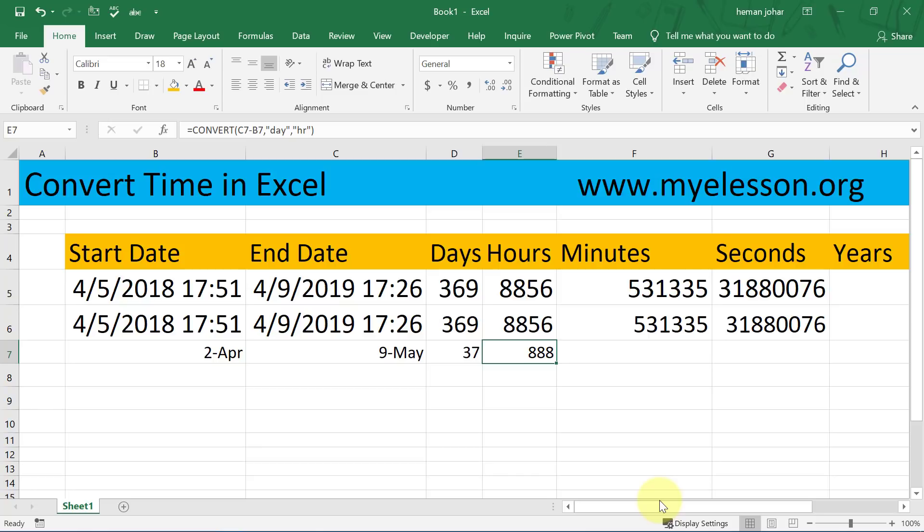So this is how we convert time in Excel. Hope you liked this video. If you did, do subscribe to the channel so that you are notified whenever there is a new video out, and share this video with your friends. Until the next video, this is your guru signing off. Have a wonderful day ahead — happy learning!